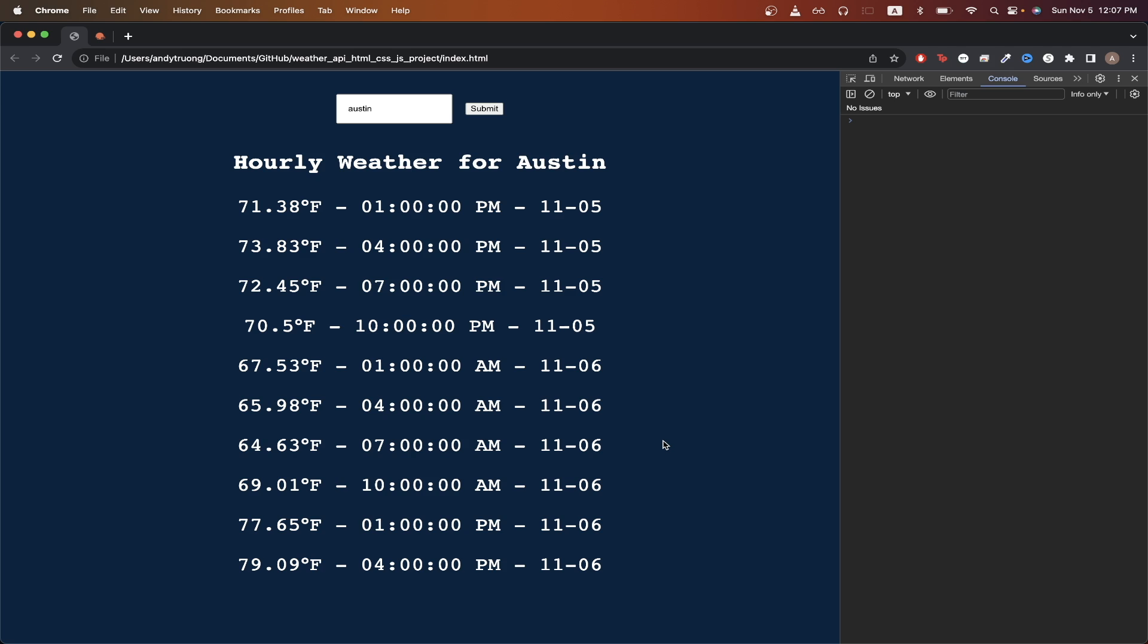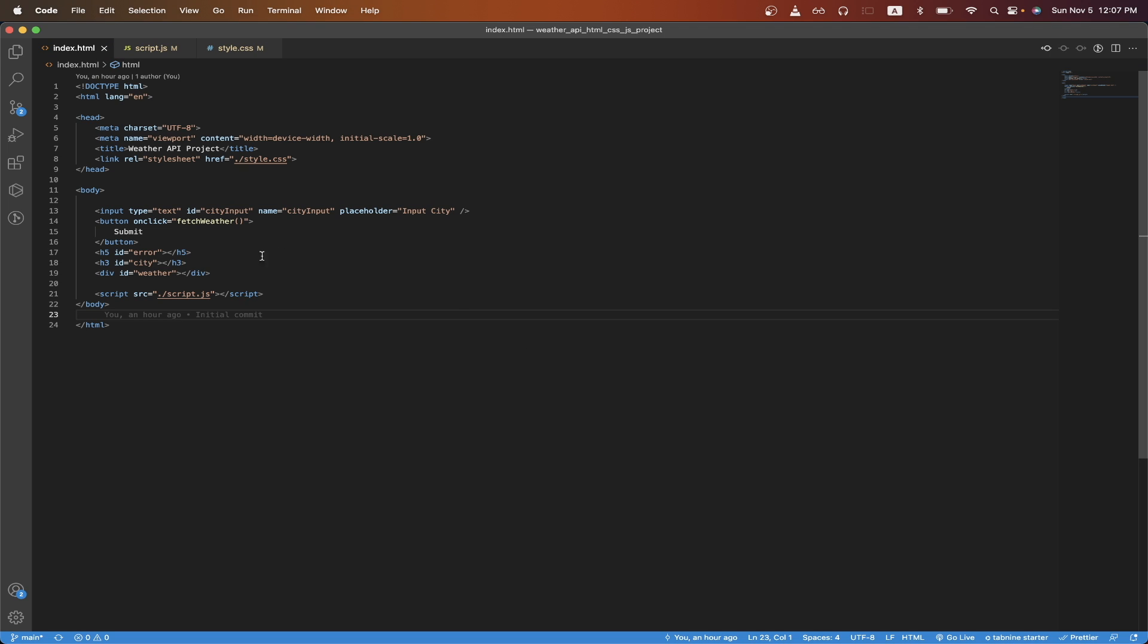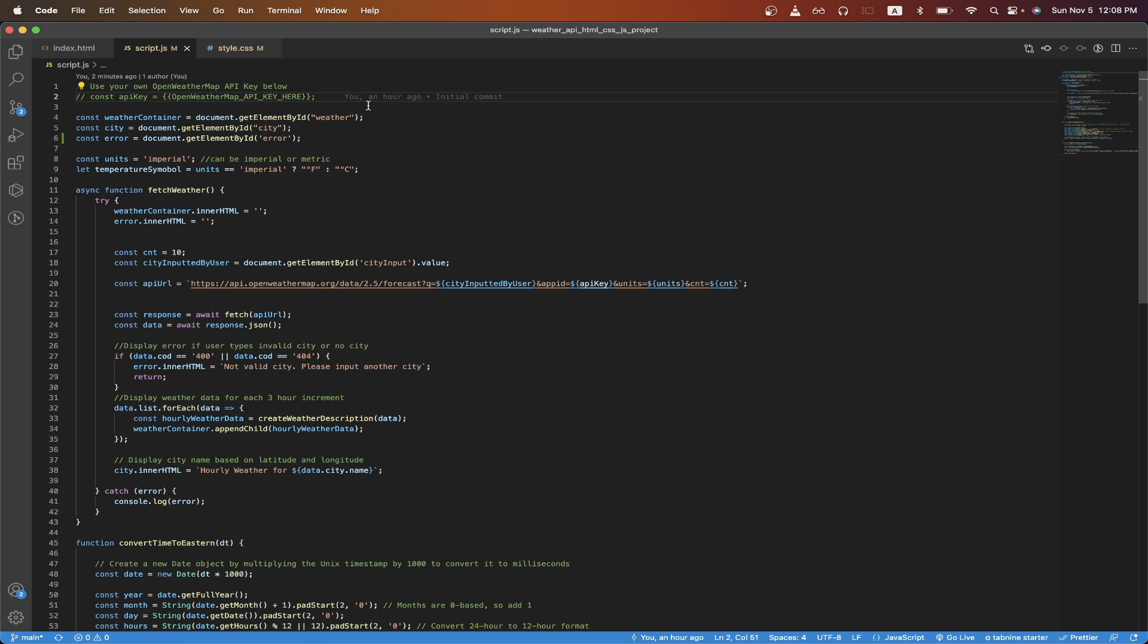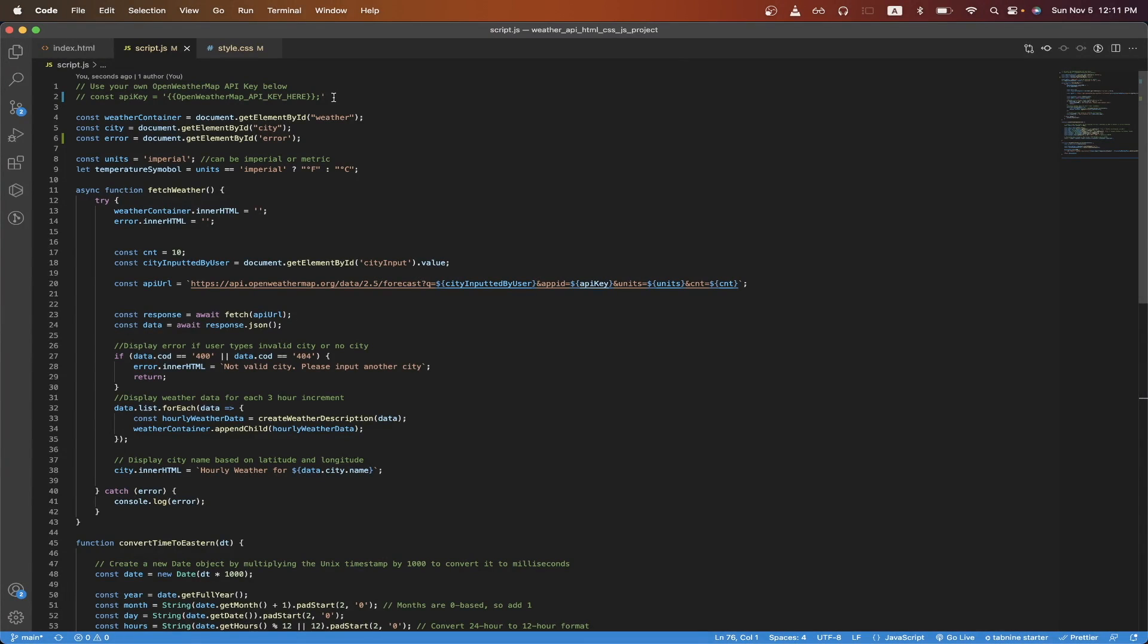And don't worry if you don't understand all the HTML code right now. Once we review the JavaScript file, it will make more sense. Starting from the top, you will need to populate your own OpenWeatherMap API key here in this variable. If you don't have your own API key, you can watch the video on my channel to get your own API key.